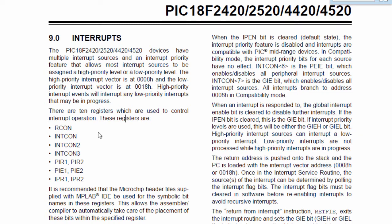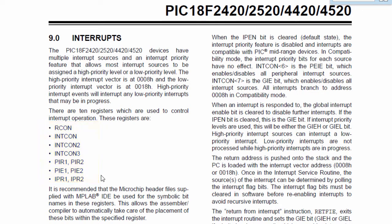In part 1, we said there are 10 registers used to control interrupt operations. These registers are RCON, INTCON, INTCON2, INTCON3, PIR1, PIR2, PIE1, PIE2, IPR1, and IPR2. In part 1, we used the INTCON, INTCON2, and INTCON3 registers to control the external interrupt. In this part 2, we're going to use some other registers to control the peripheral interrupt.